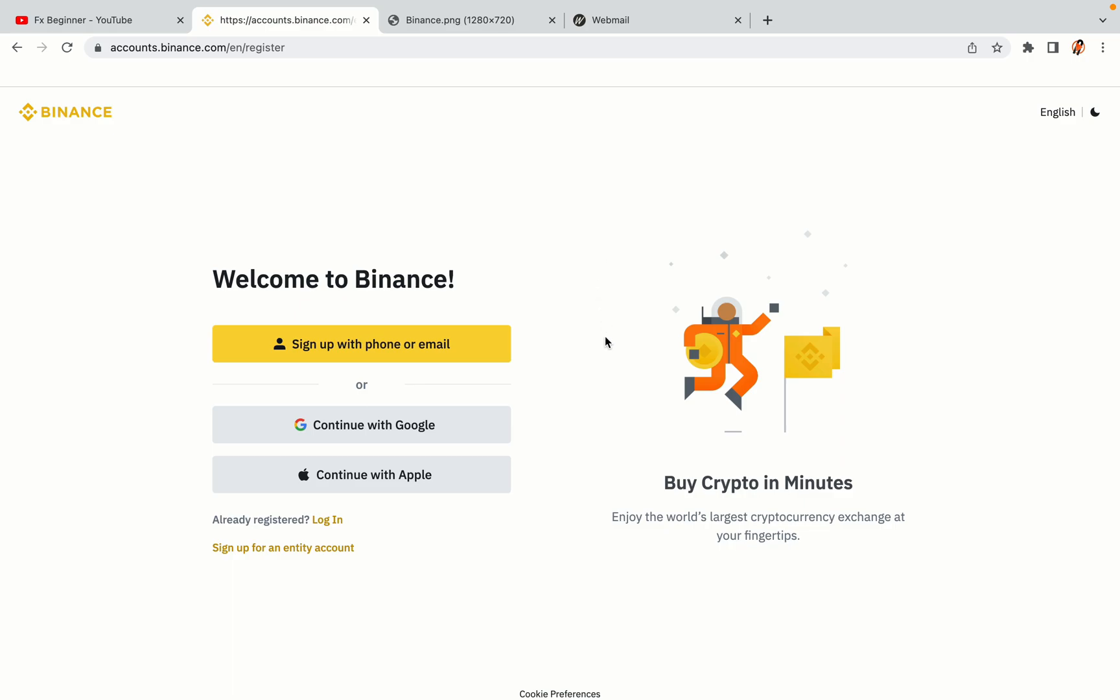You have three options to register an account on Binance. The phone and email option, Google account option and the Apple account option. In this tutorial we are going to use the phone and email option.